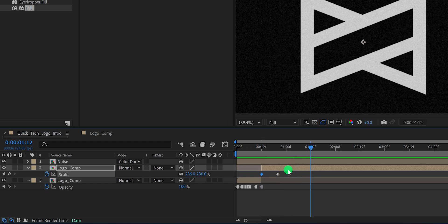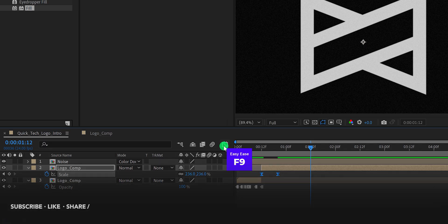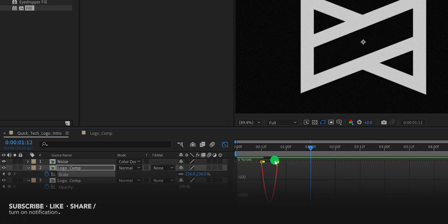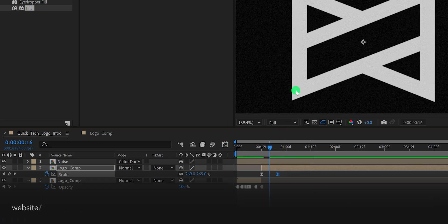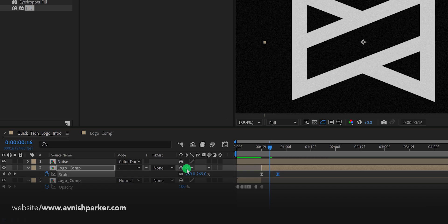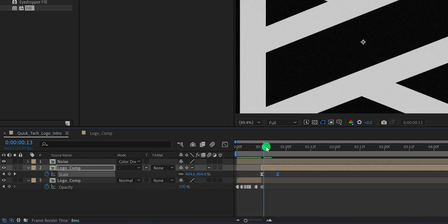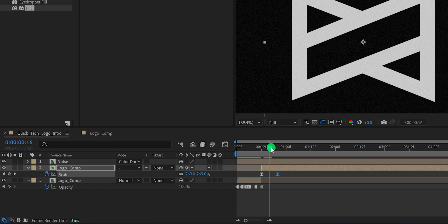Check the animation — this is how it will look now. Select both keyframes and press F9 to Easy Ease them. Open the Graph Editor and change the curves. Switch back to the main timeline and as you can see, the quality of the logo looks a little blurry. So all we need to do is click on the Collapse Transform option and it will make the logo sharper. Let's add the stroke now.